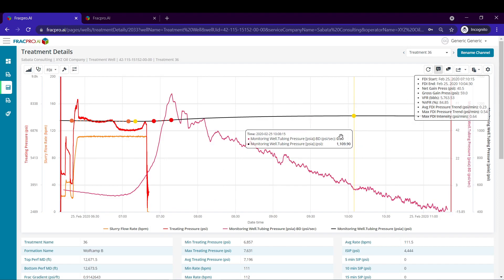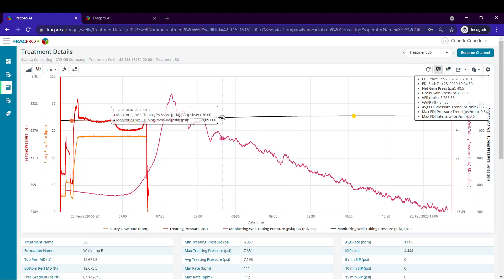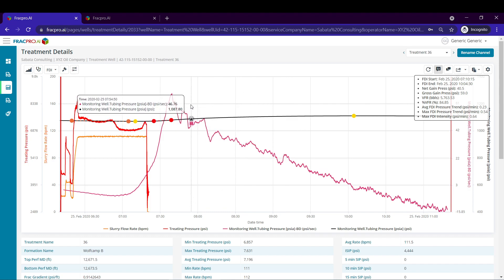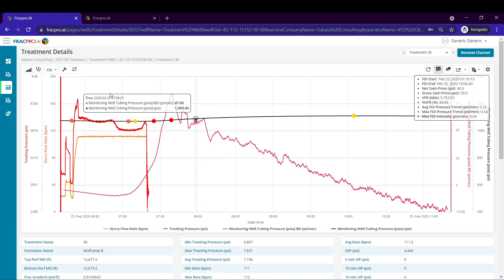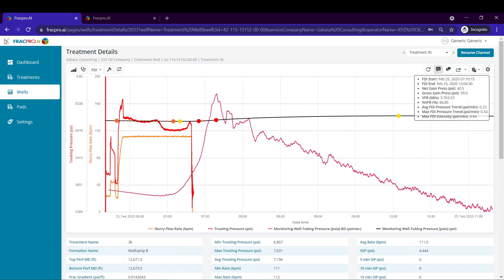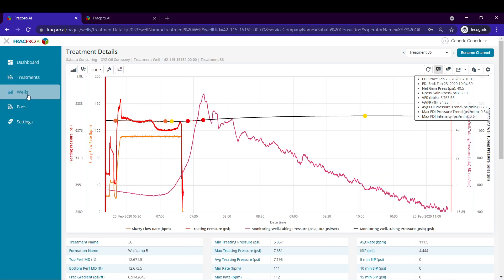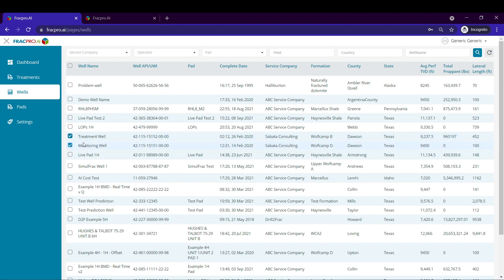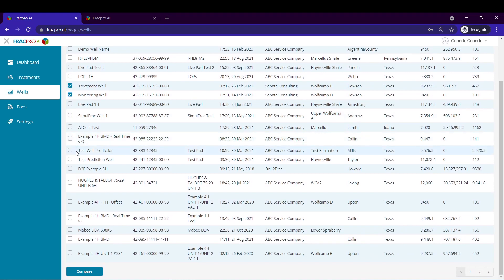I hope this was helpful. Next I'll be showing you how to compare multiple stages of FDI data. We'll go back to the menu on the left and go back to wells. This time instead of clicking directly on treatment well I'm going to select both of the check boxes for the wells that I want to compare. Scroll down and click compare.